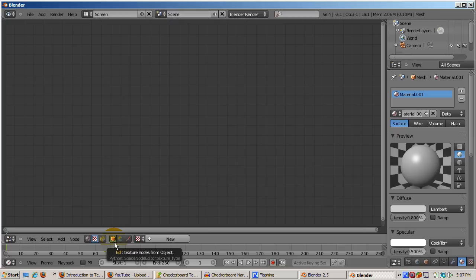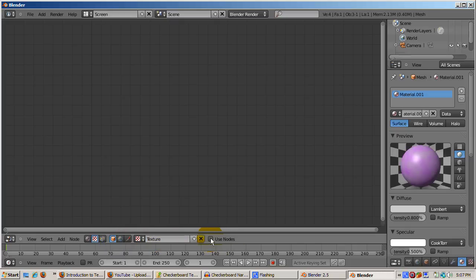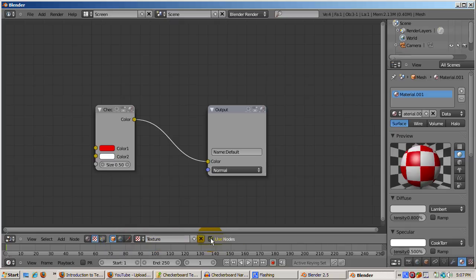Make sure the cube icon, Make Texture Nodes from Object, is highlighted. Click the New button to create a new texture. Then click the Use Nodes checkbox.